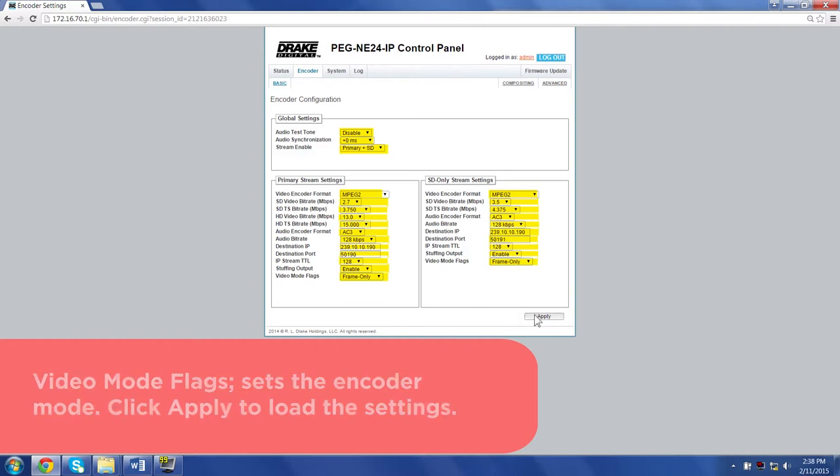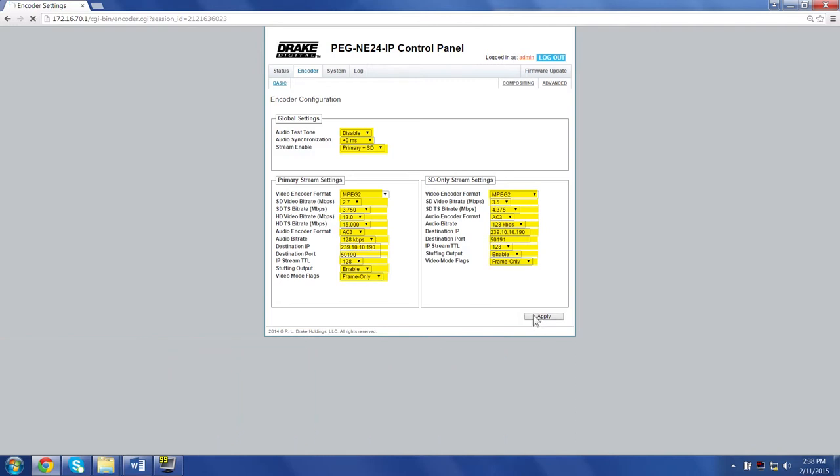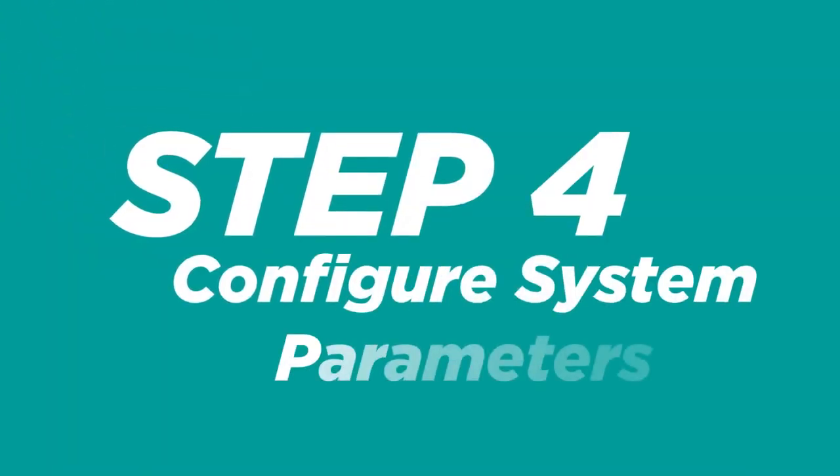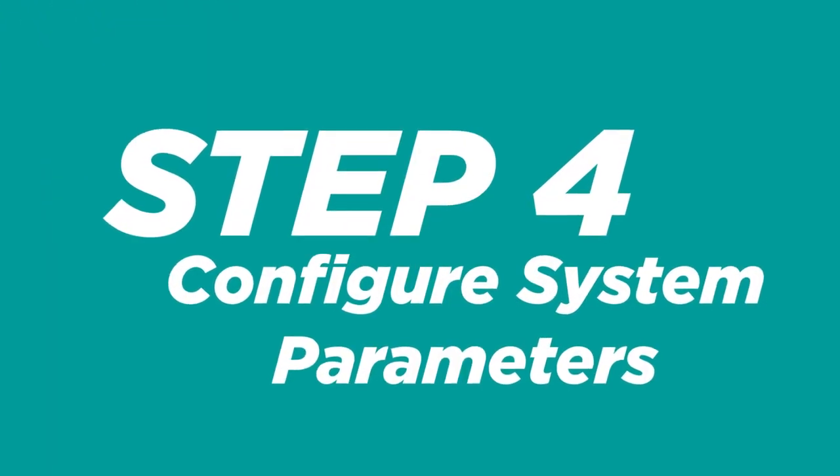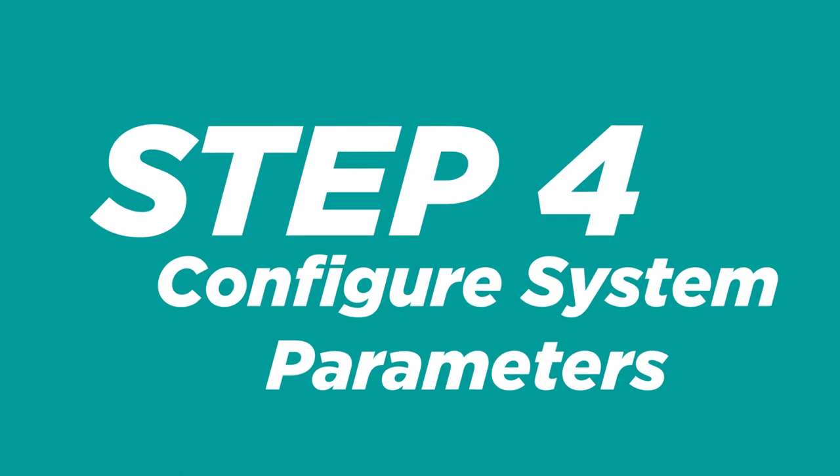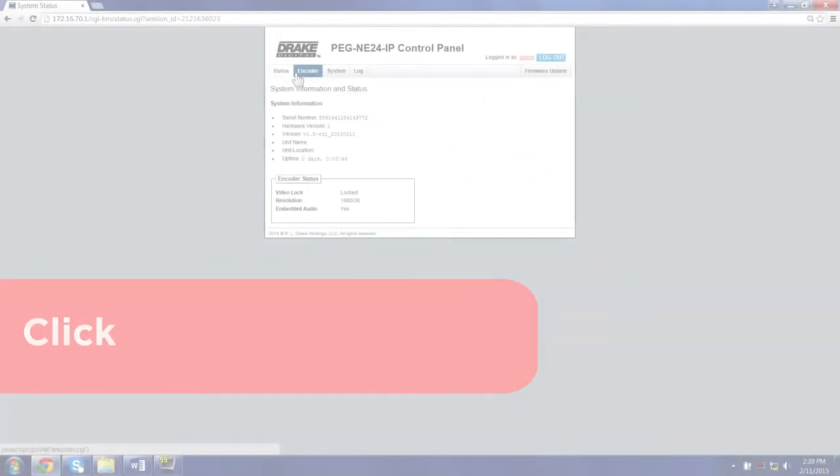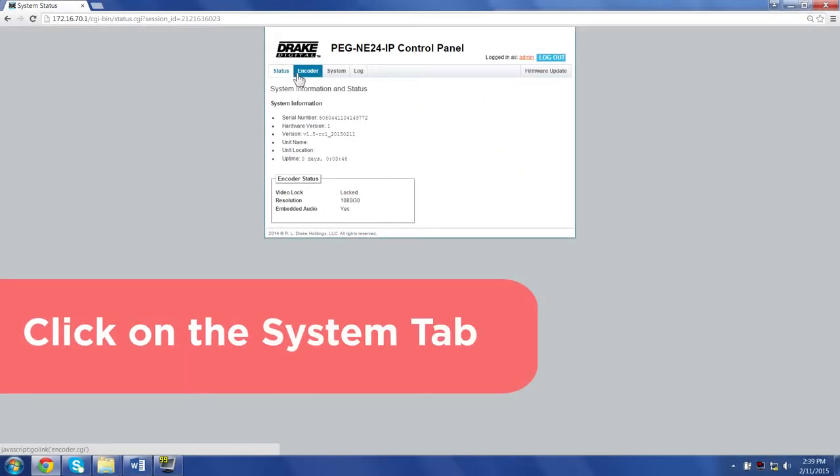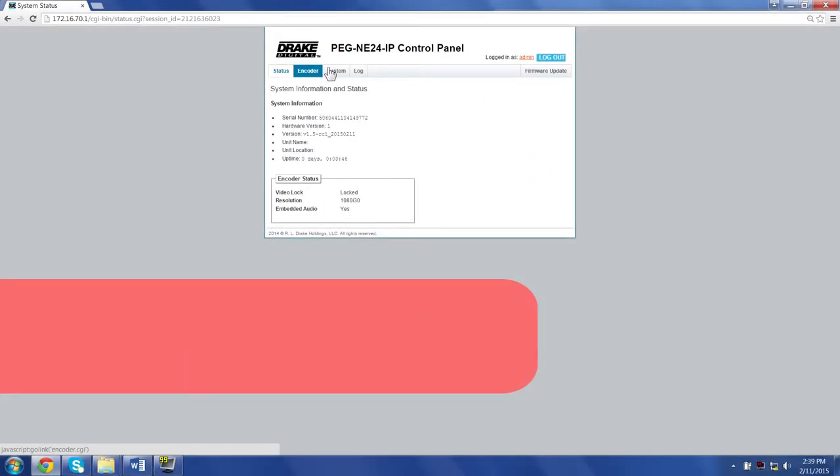Now that we have completed the primary stream settings, let's move on to the SD only stream settings. Step 4: Configure system parameters. Click the system tab.